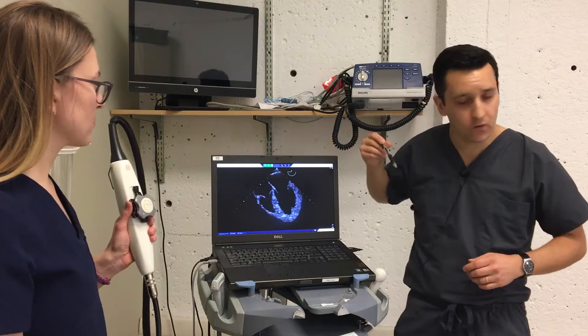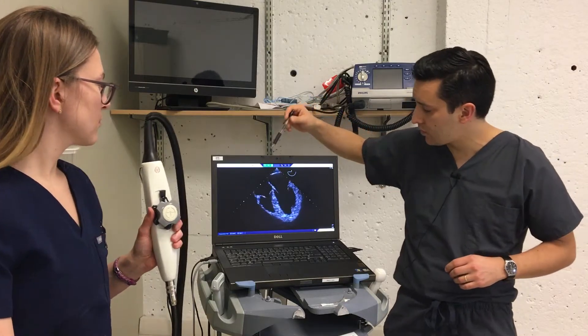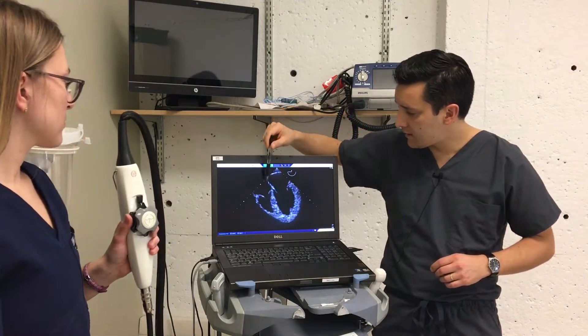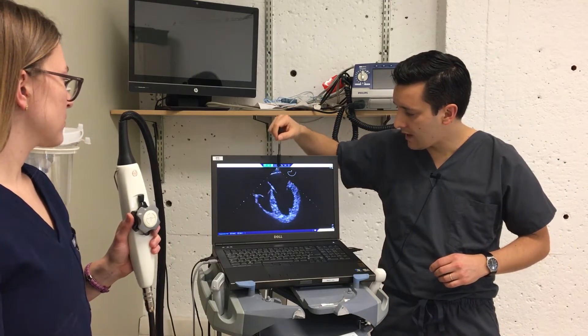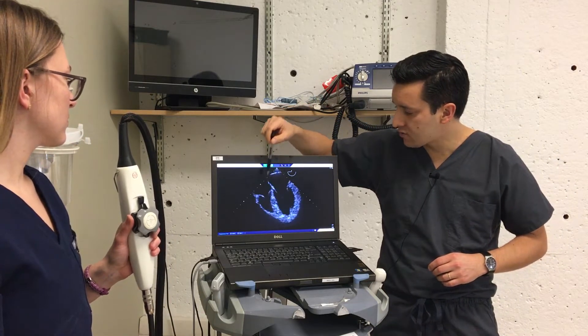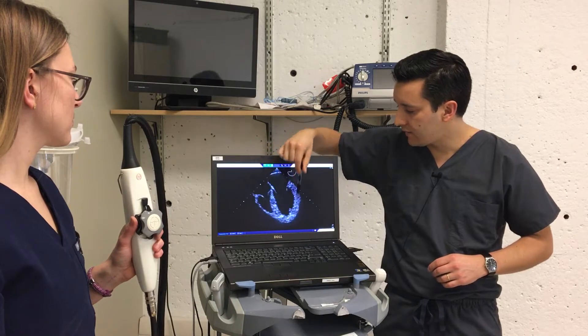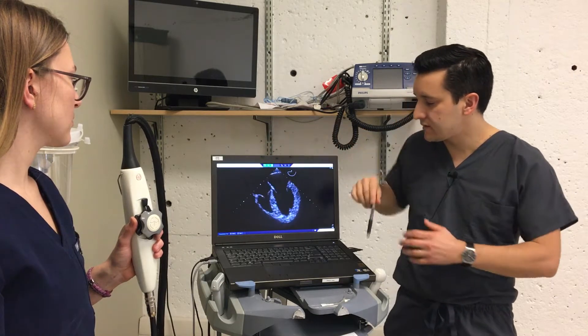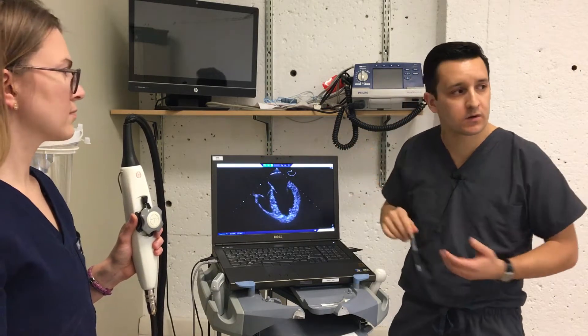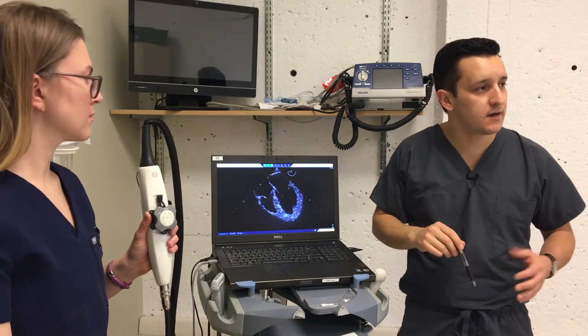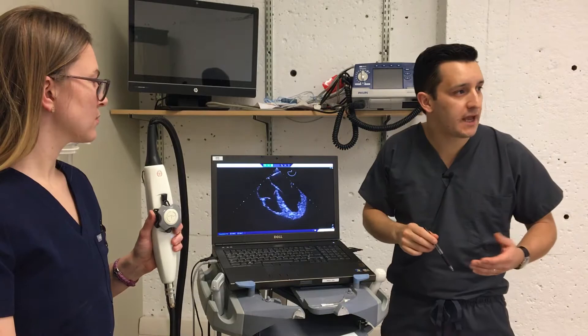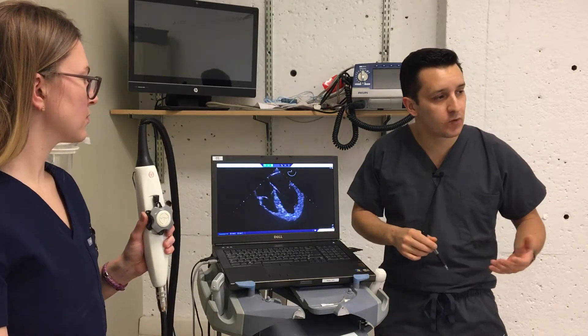This is our home-base view in the four-view protocol. As you can see here, we have the left atrium, right atrium, right ventricle, and left ventricle. This is similar to our transthoracic four-chamber view — the apical four-chamber view.